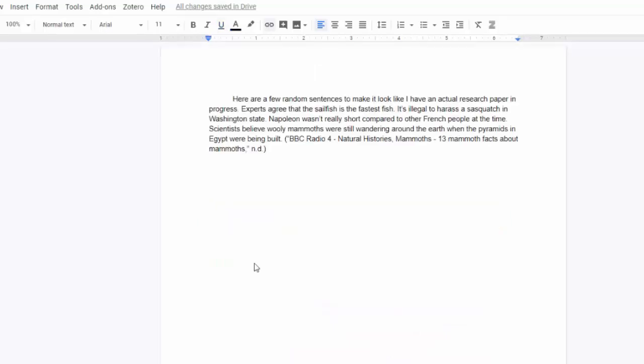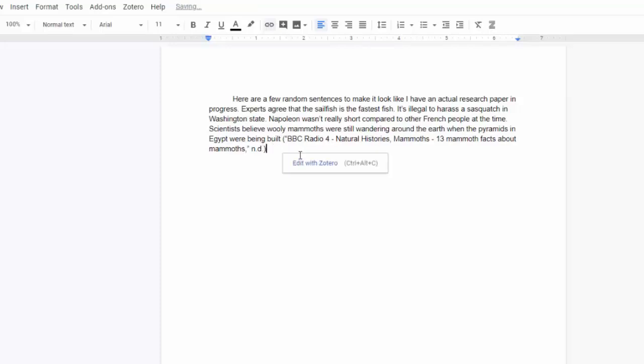And that's all there is to it. The only thing I'm going to do is make sure that my period is after the citation and outside of the parentheses.